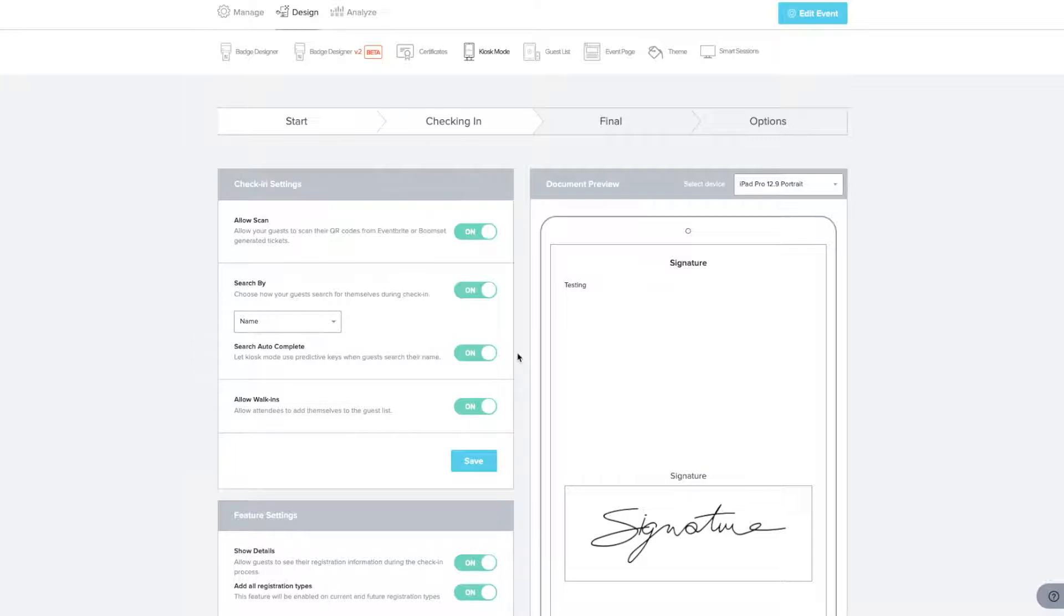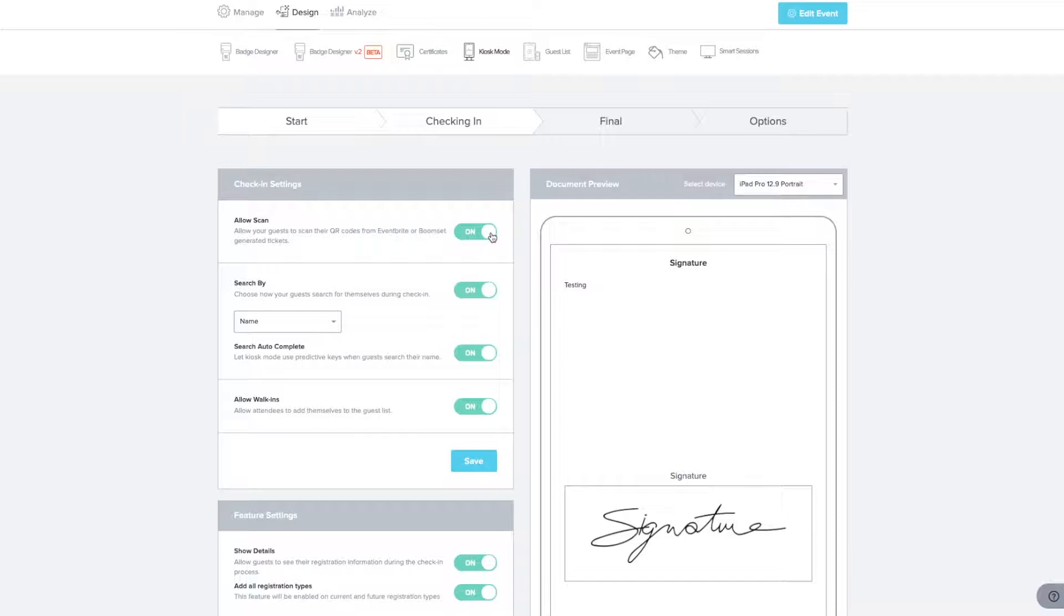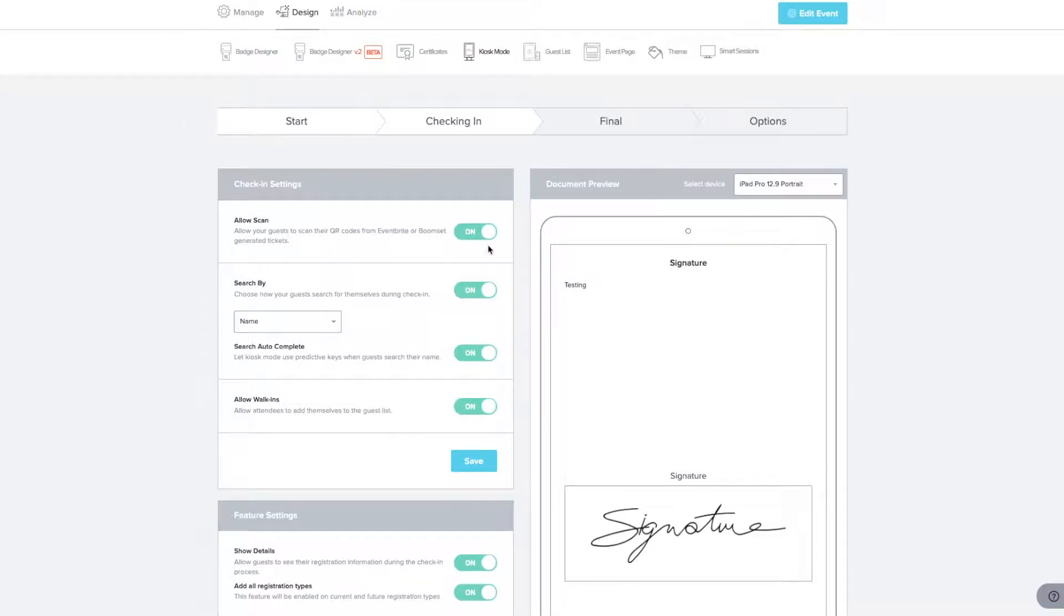Allow attendees to scan their QR codes from BoomSit or an integrated registration platform's ticket and show registration information details at check-in. You can also choose to allow your attendees to search by name or email. Toggle the respective buttons to allow for walk-ins or allow for search autocomplete, which will filter your guest list while typing out a name.